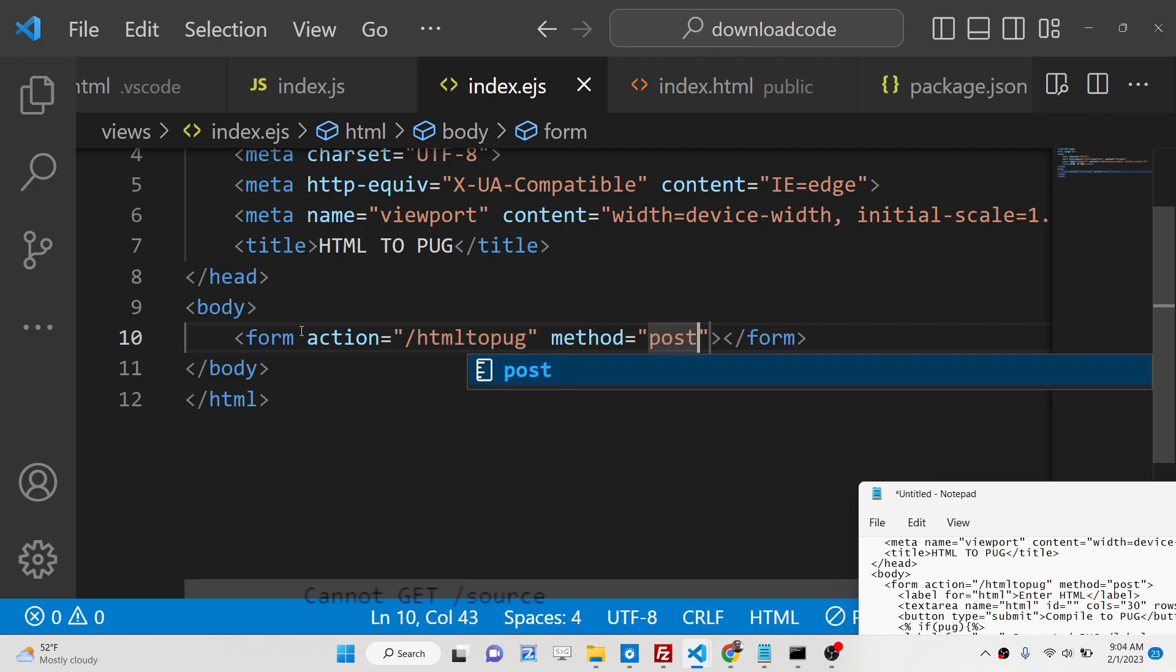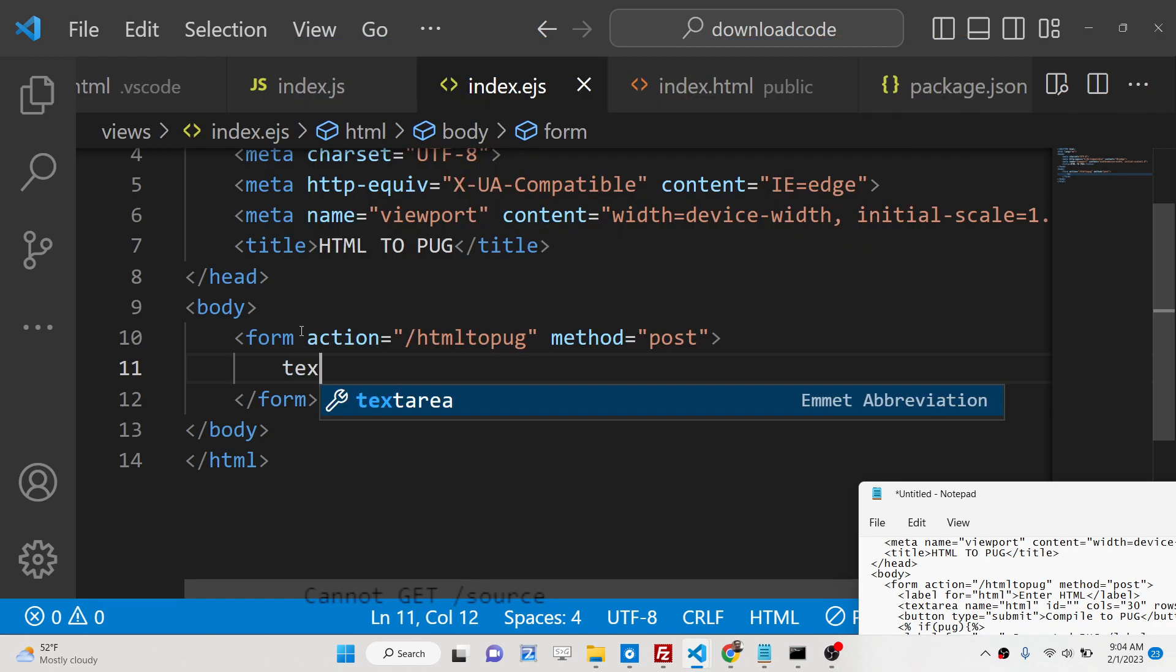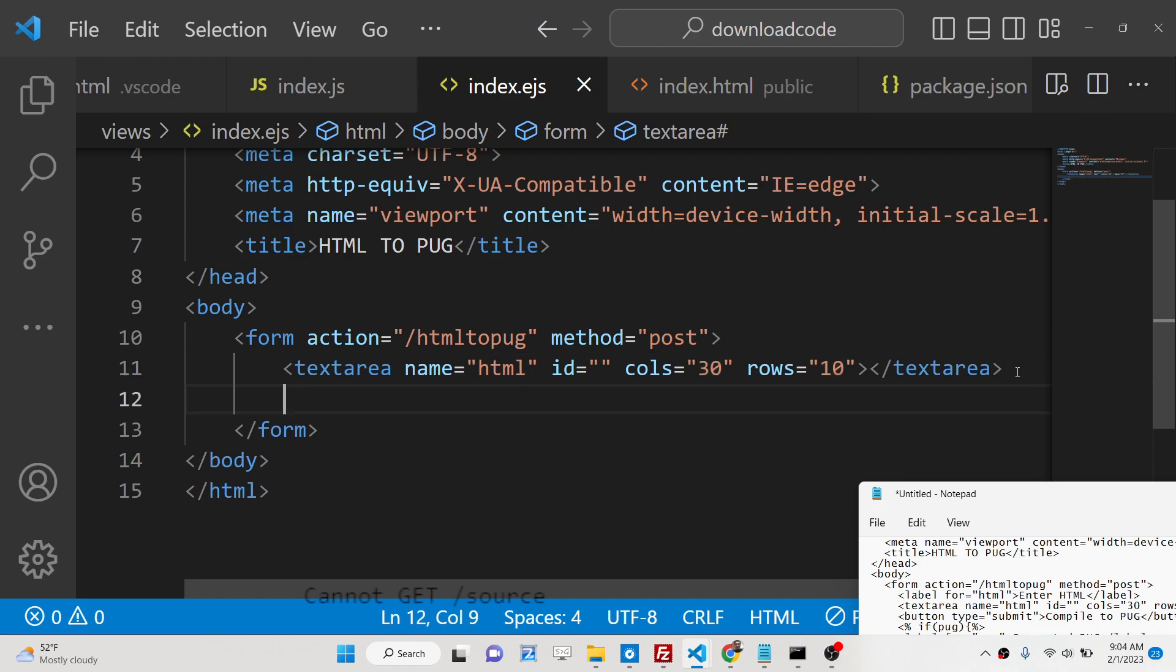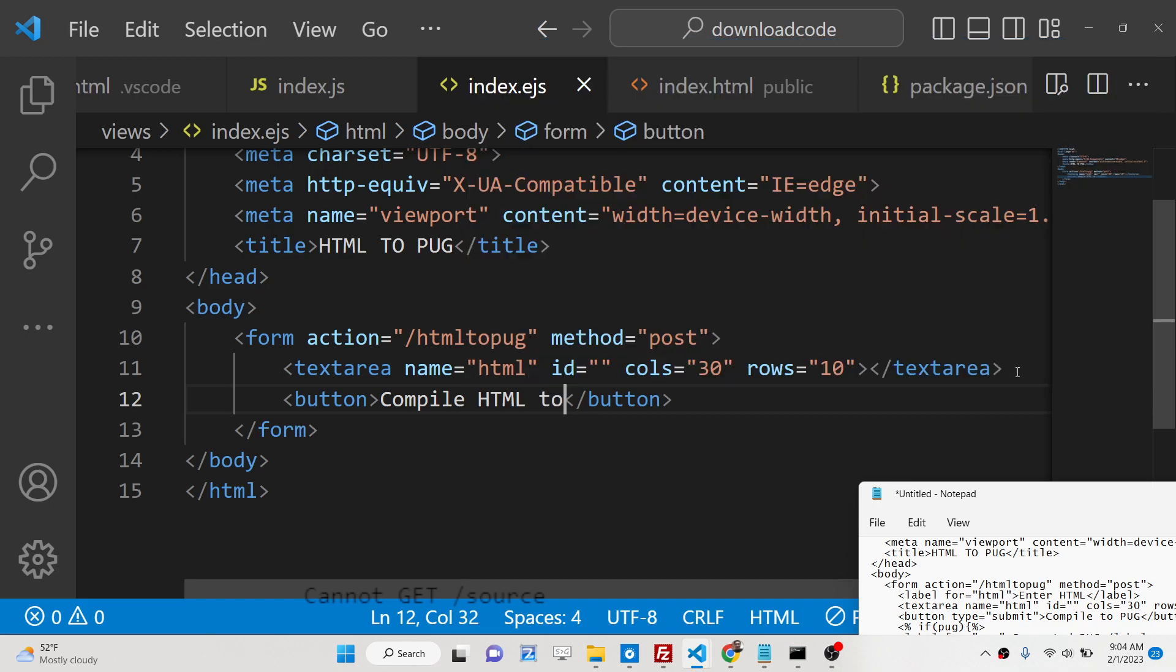Method will be post and inside this we will have a simple text area where we will allow the user to write the html. The user will write the html and then we will have a button which will say compile html to pug.